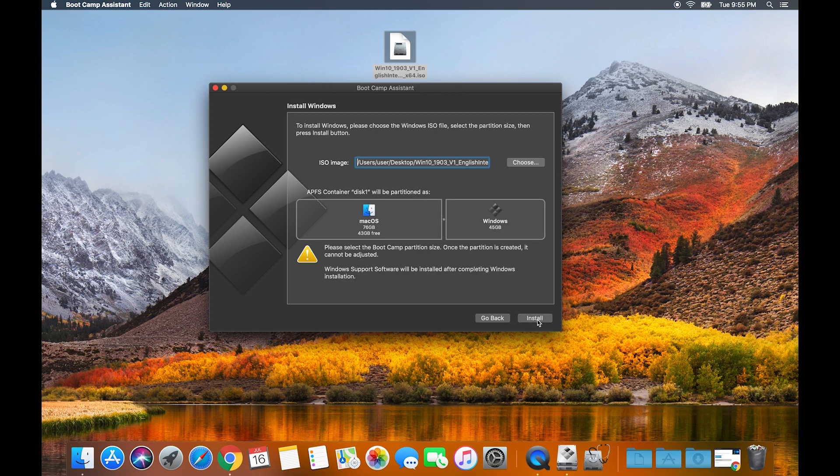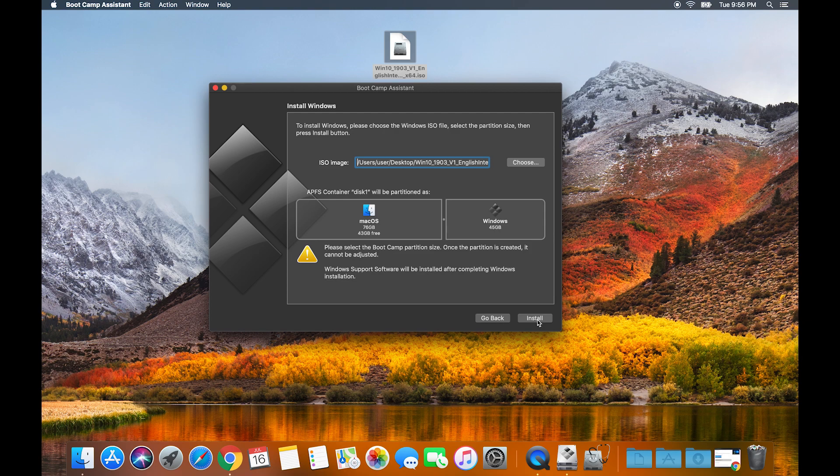Keep in mind that after you make your partition you cannot change the file size, so just make sure you give enough storage for yourself. You can always reinstall your Windows Boot Camp, but just for the sake of saving a headache.